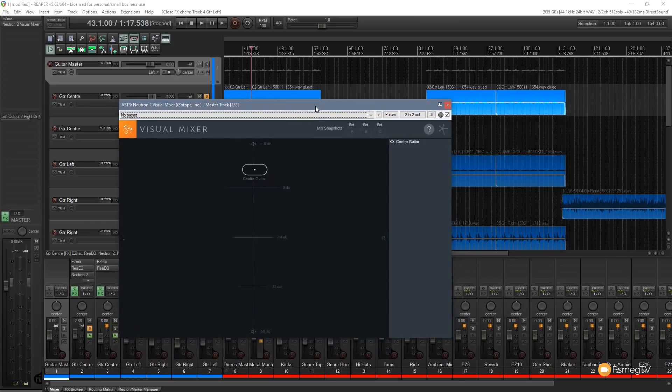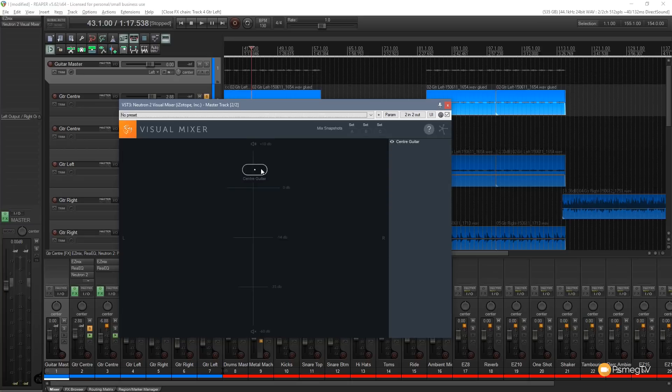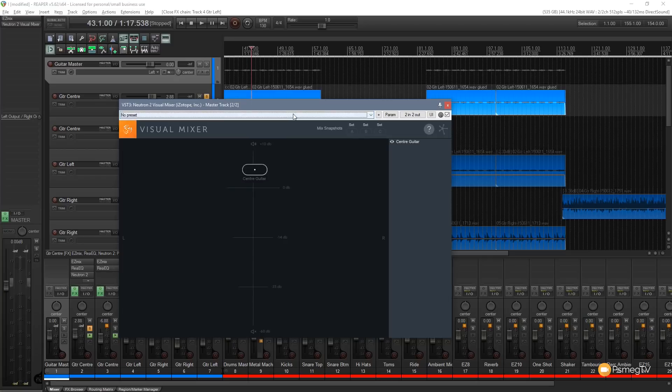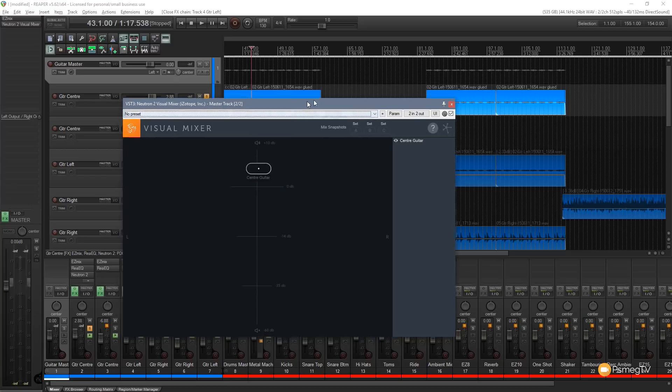There's a couple of other cool features that I really like about this as well. First thing I want to go through is you see that I had to put an instance of Neutron onto this particular track to call this up and get it into the visual mixer. This is the inter-application link that you have between all the different components inside Neutron and Ozone but we don't need to put a full instance of Neutron on there.